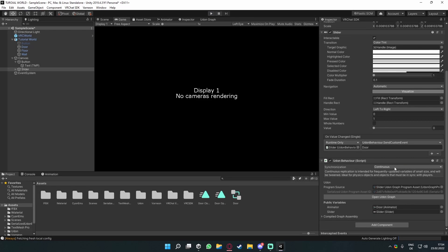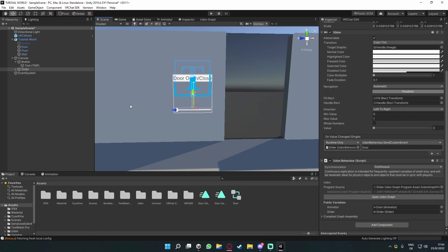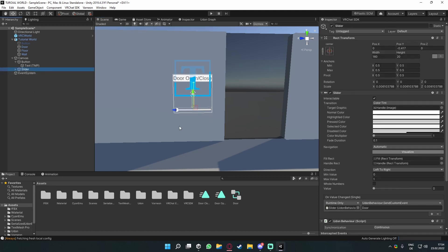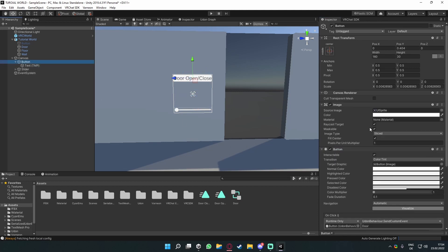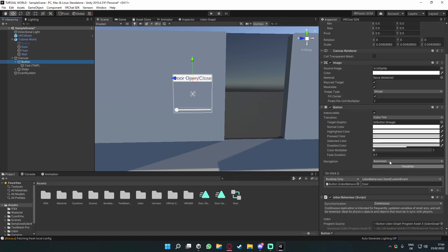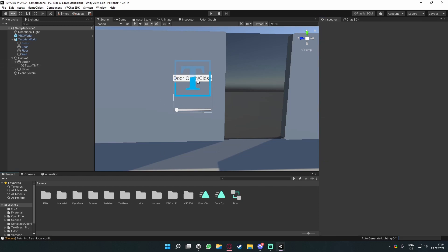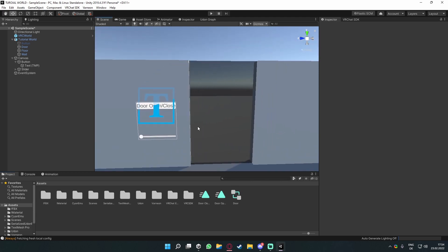This is only a small introduction to canvases — we'll use them in future tutorials too, so this video is a prerequisite for those. One important thing I forgot: click your Slider, go to Navigation, and set it to None — otherwise moving in VR will accidentally move the slider. Do the same for the Button: go to Navigation and set it to None. That's basically everything for canvases. I hope you enjoyed the video and I hope this helps!